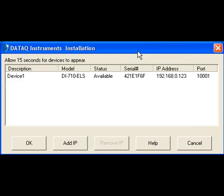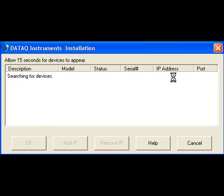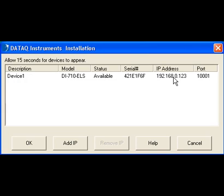With the static IP address assigned, the DI71x Ethernet device appears in the Daytech Instruments Installation Manager. Continue as prompted until installation is complete.